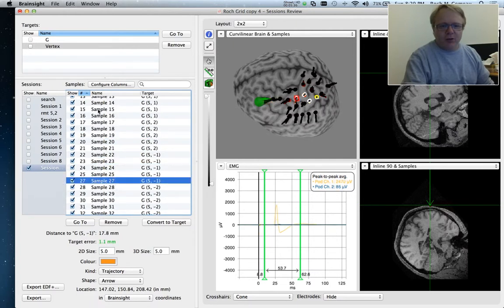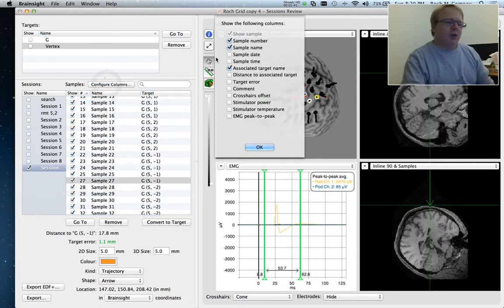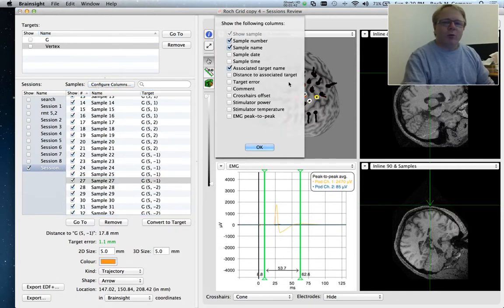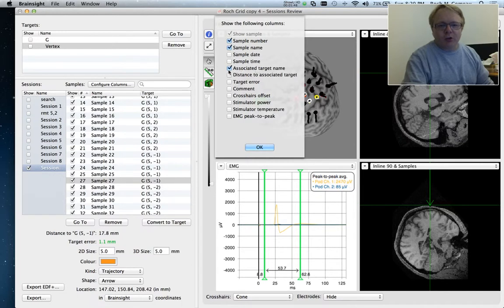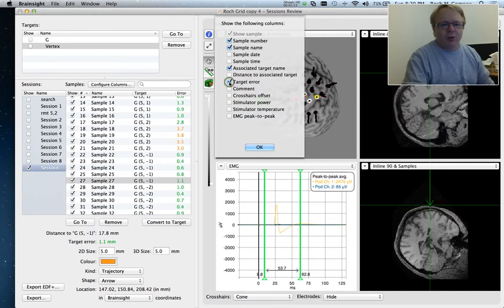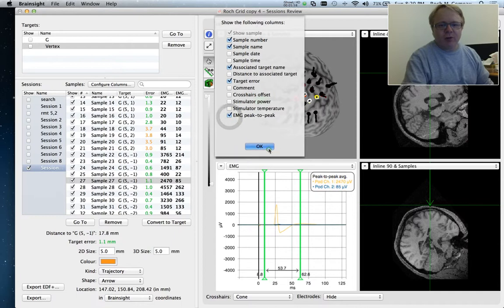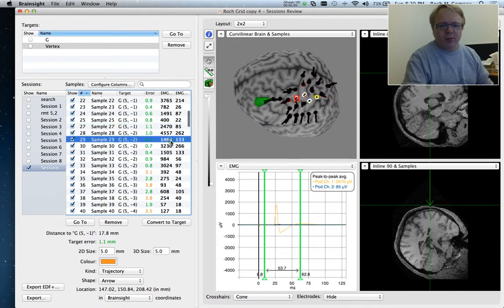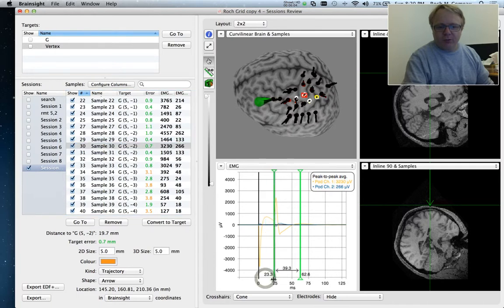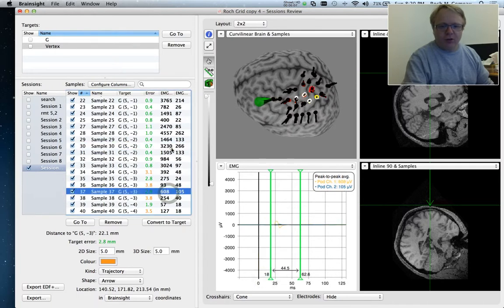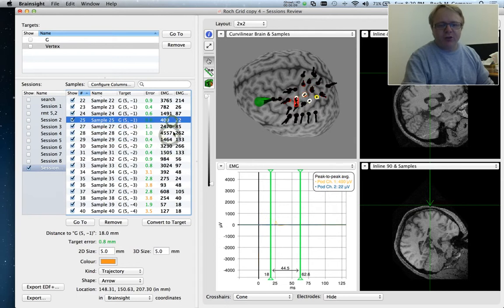So if you look at this area here, we can click on configure columns and decide what we want to see in this little list. So the sample numbers, sample name, of course, the date, the time, the associated target. So we know where we were. We also know where we meant to be. So we know the error. We know how far off we were. I can also have the peak to peaks of the MEP values themselves. Now I can easily see what the MEP value was. And I can go looking for. There we go. So I can study this data.